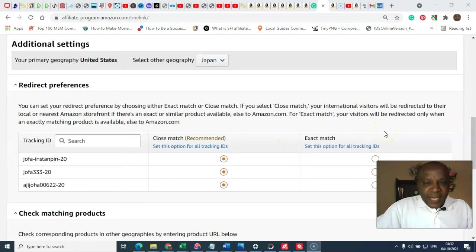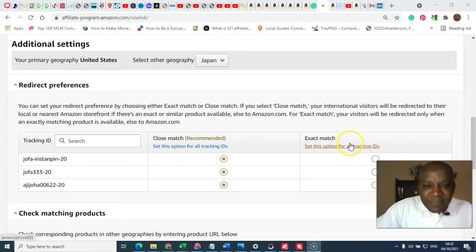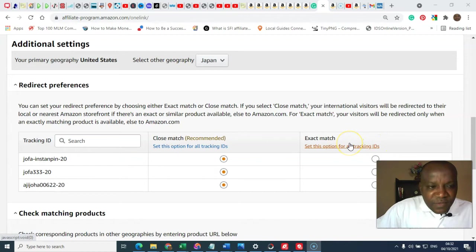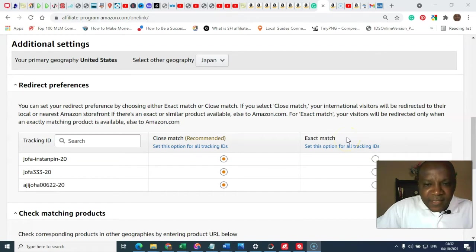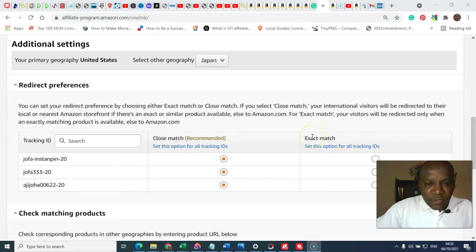Your visitor will be redirected only when an exact match of the product is available in their local environment. Or else, it will take them back to Amazon stores.